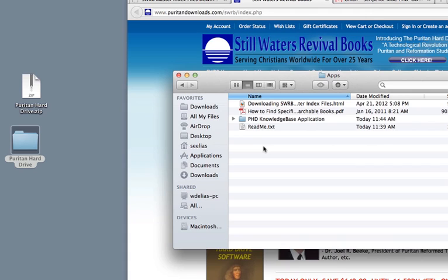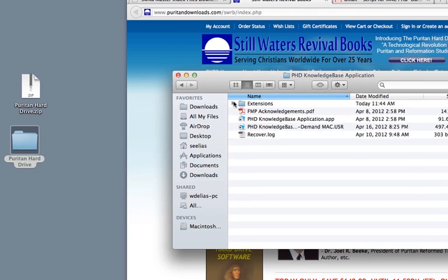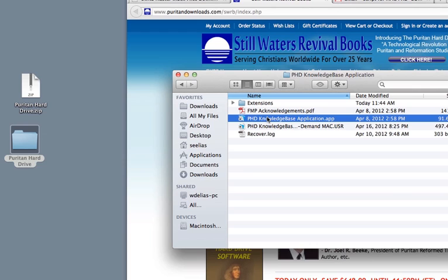The third file is a text file called Read Me, and contains some of the information in this tutorial video. Now double-click on the PhD Knowledge Base application folder in the Apps directory shown in the Finder browser to open it and display its contents. Inside this folder you will see the file PhD Knowledge Base Application.app. Double-click on that file to launch the program.